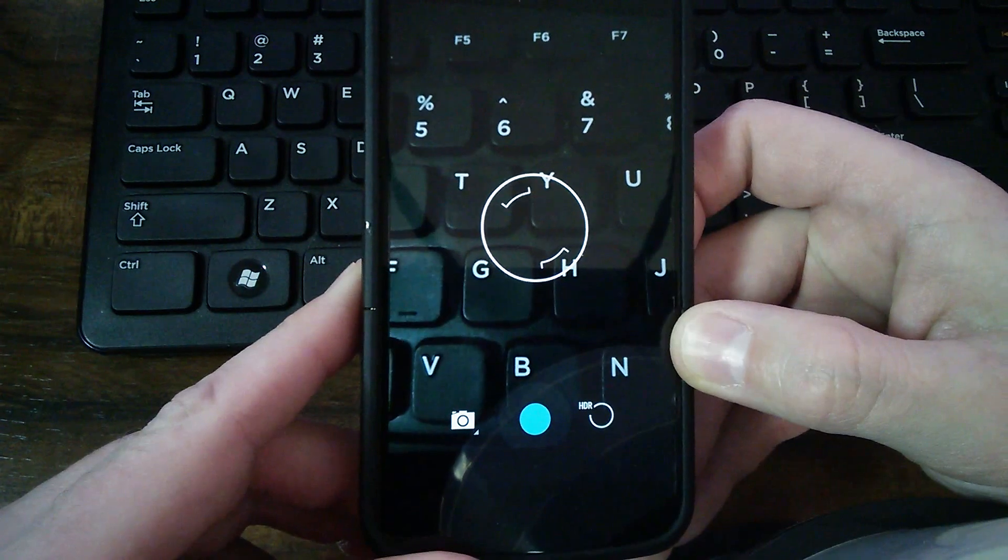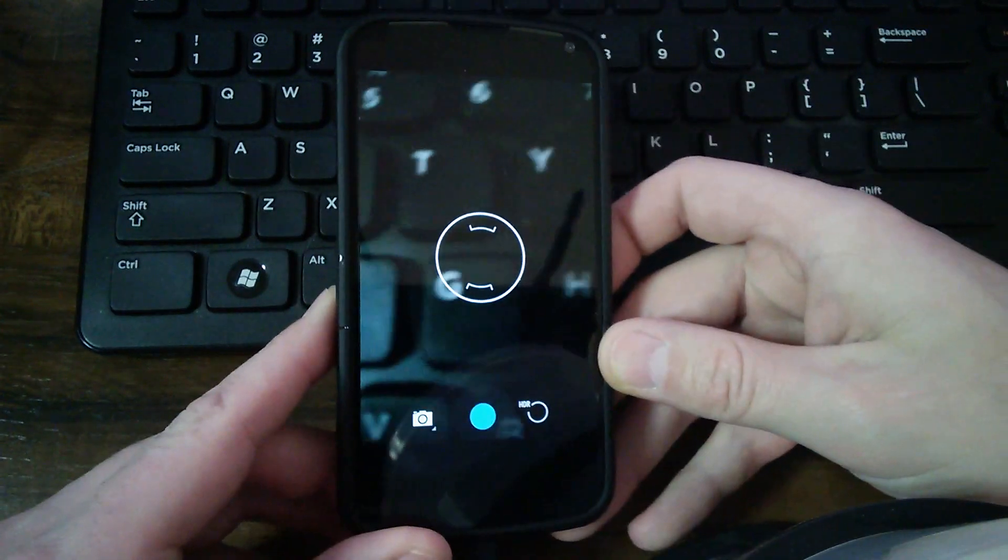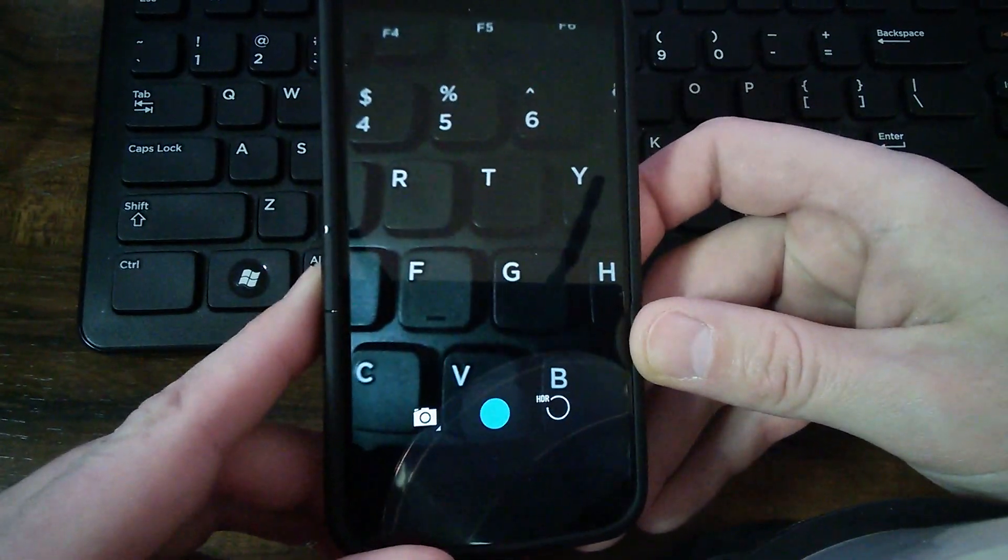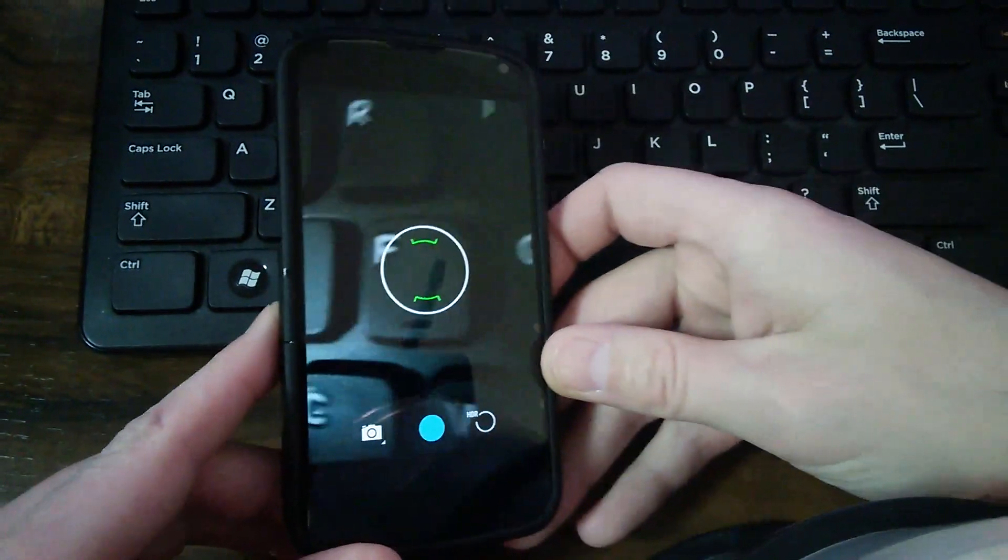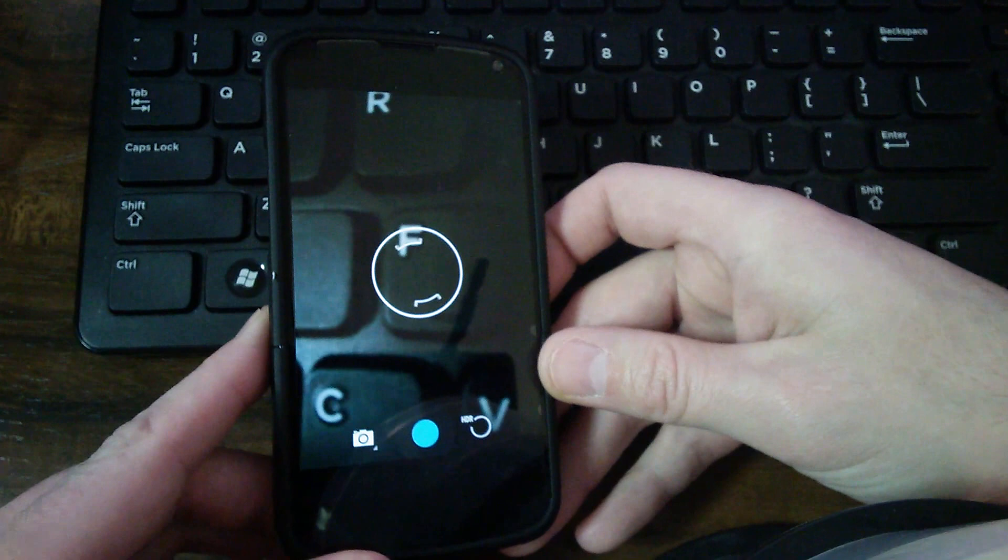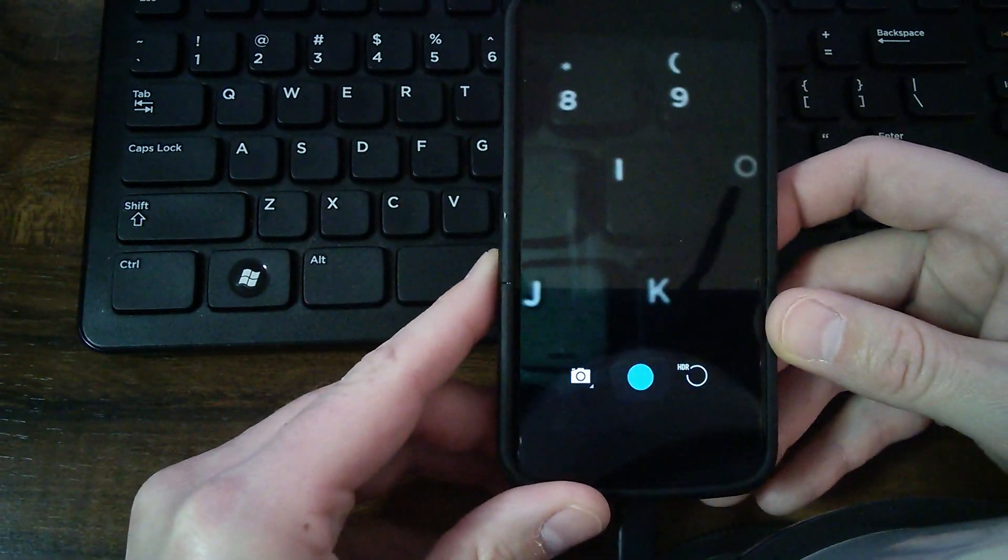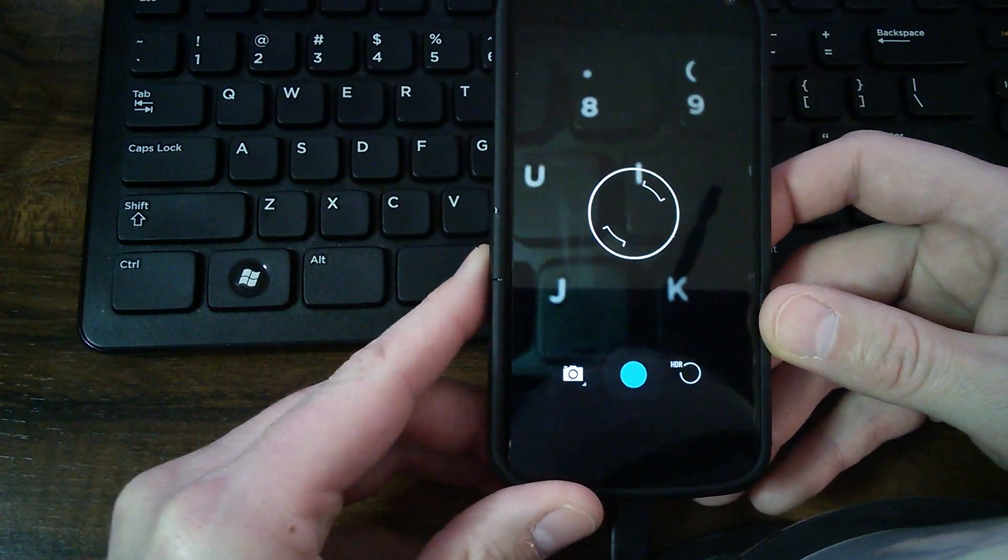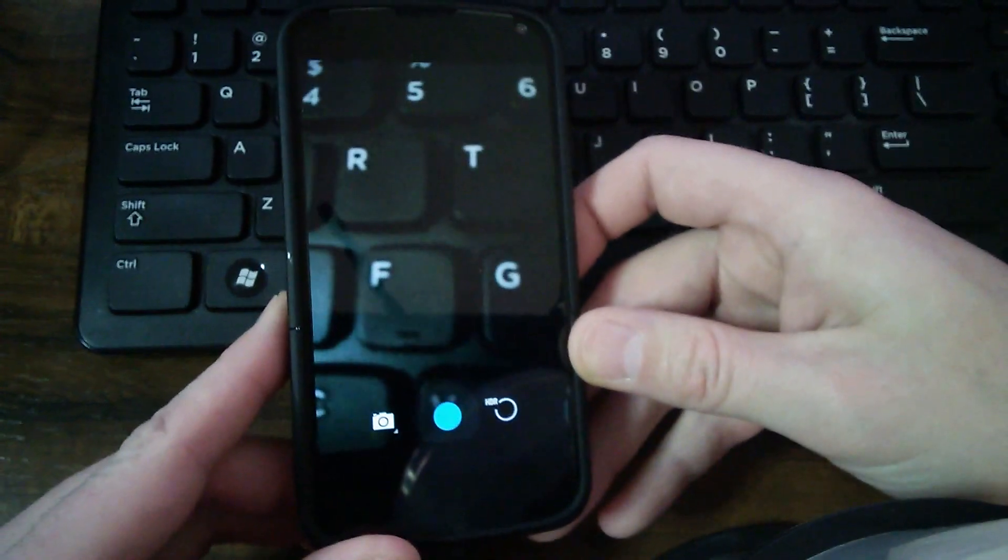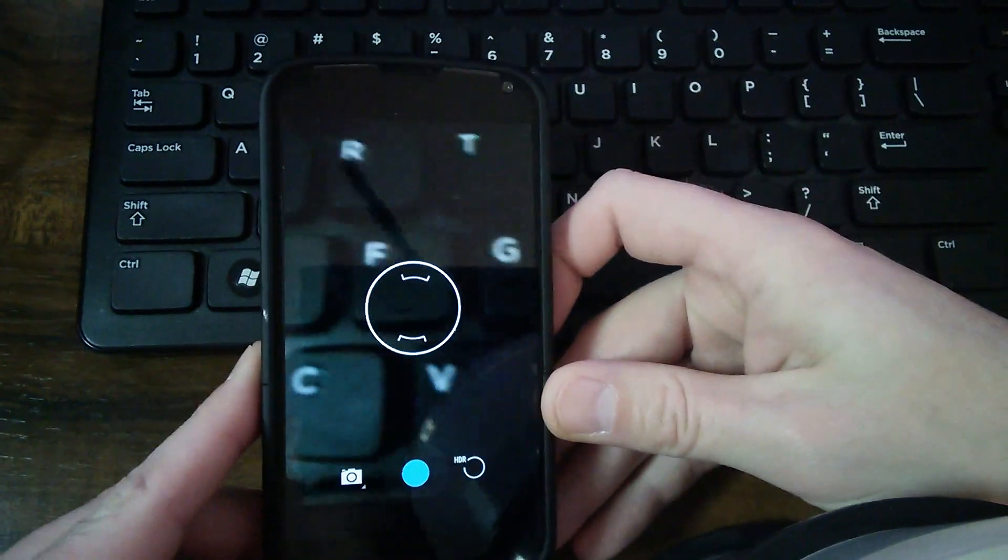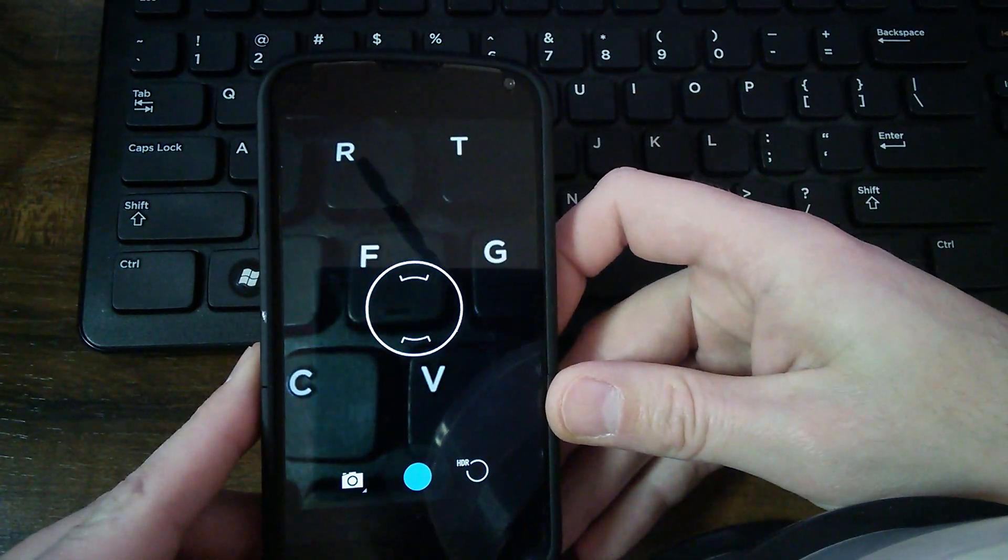Now, look how much faster that is. It's like instant. You guys got to go try this out. This is awesome. The Nexus 4 needed this really bad.